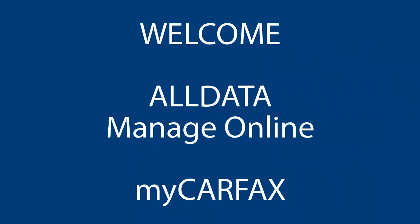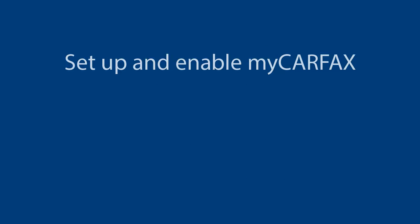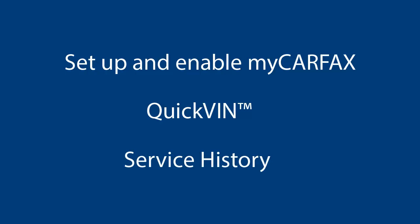Welcome to the AllData ManageOnline MyCarfax integration course. In this video we'll show you how to set up and enable MyCarfax from within your ManageOnline program. We will also show you how to use QuickVin and the three ways you can view the service history provided by Carfax.